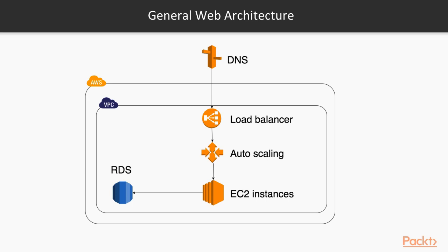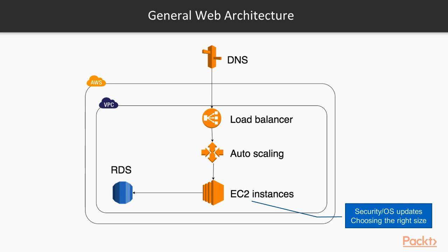What you see in front of you now is a non-serverless solution. We have four components here: the RDS, EC2 instance, autoscaling, and load balancer. So let's review each one of them.